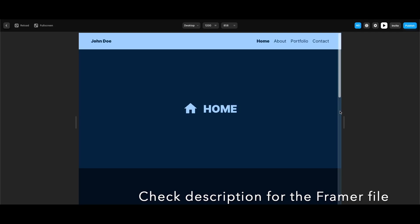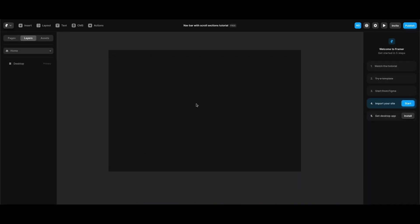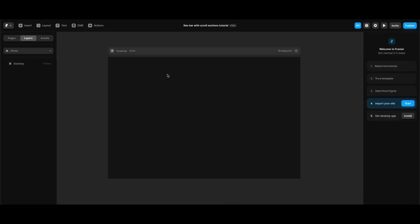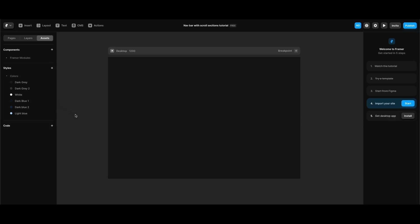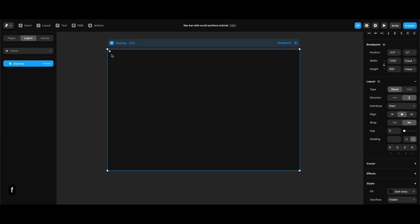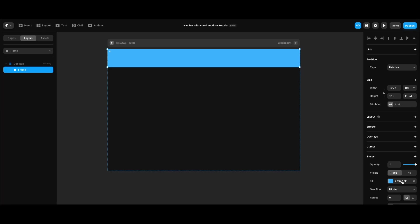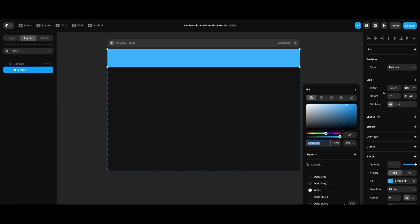Let's get started. As you can see, all I have is an empty stack at the desktop breakpoint and just some color styles set up to help me get started. The first thing I'm going to do is create a full-width frame in this desktop stack — height doesn't matter for now.